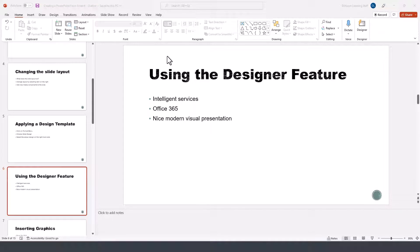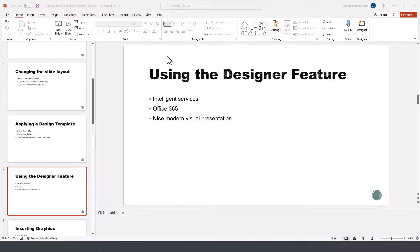In this segment of the tutorial for PowerPoint 2021 for Office 365 or Microsoft 365, I'll demonstrate how to use the Designer feature in PowerPoint.